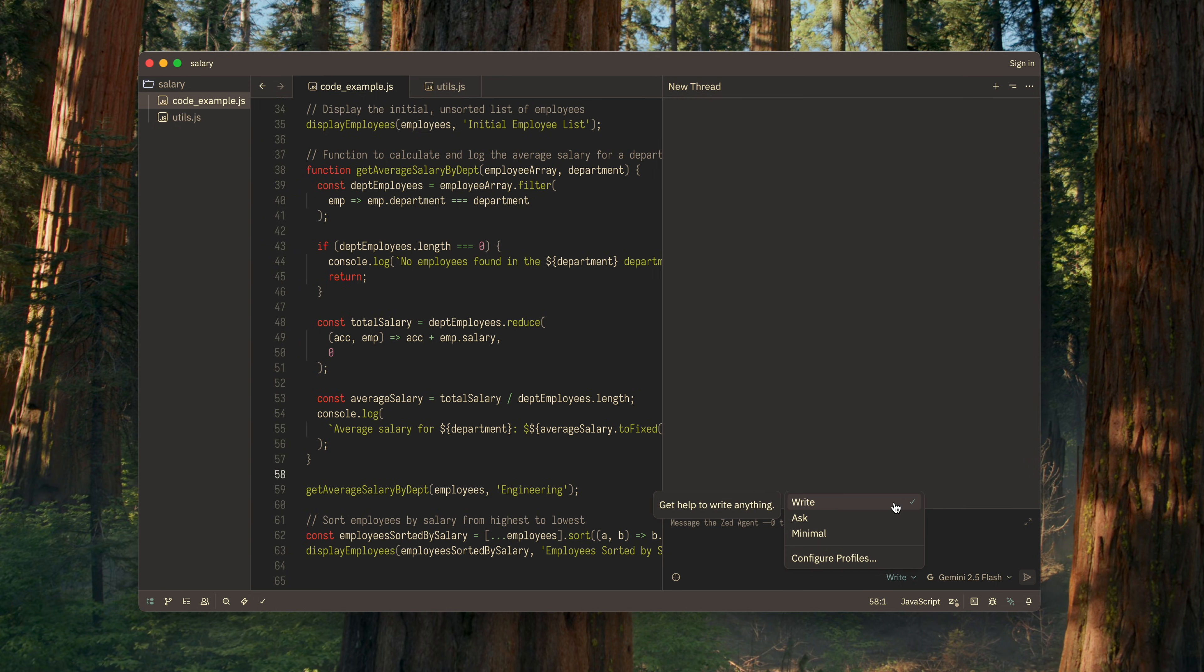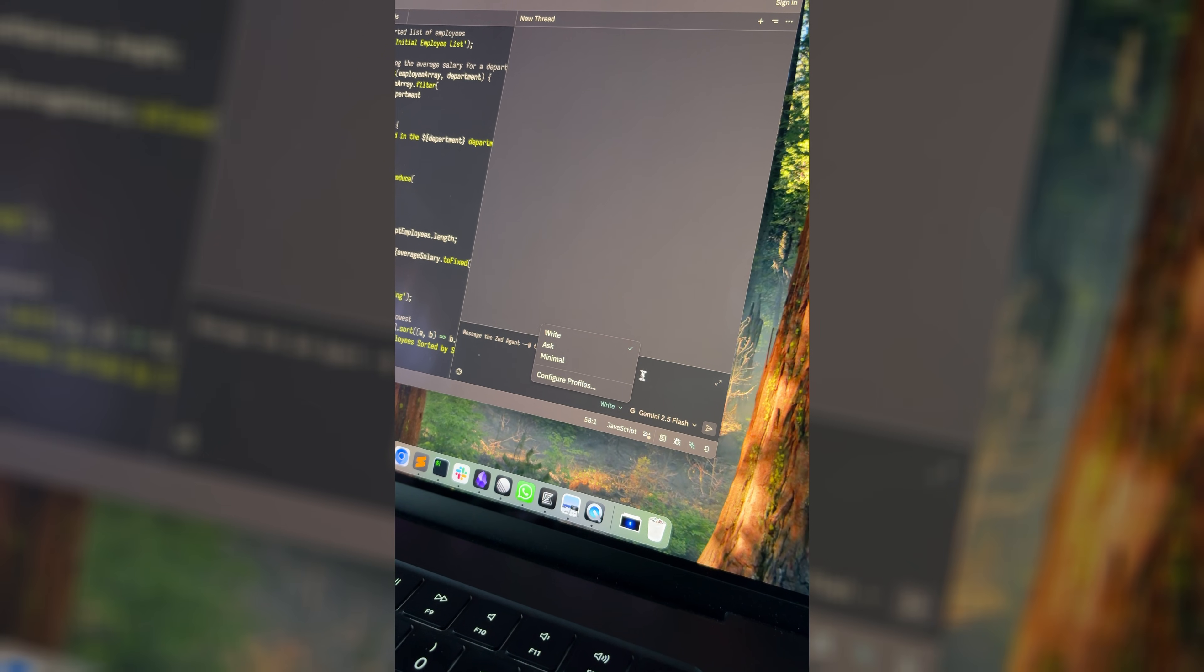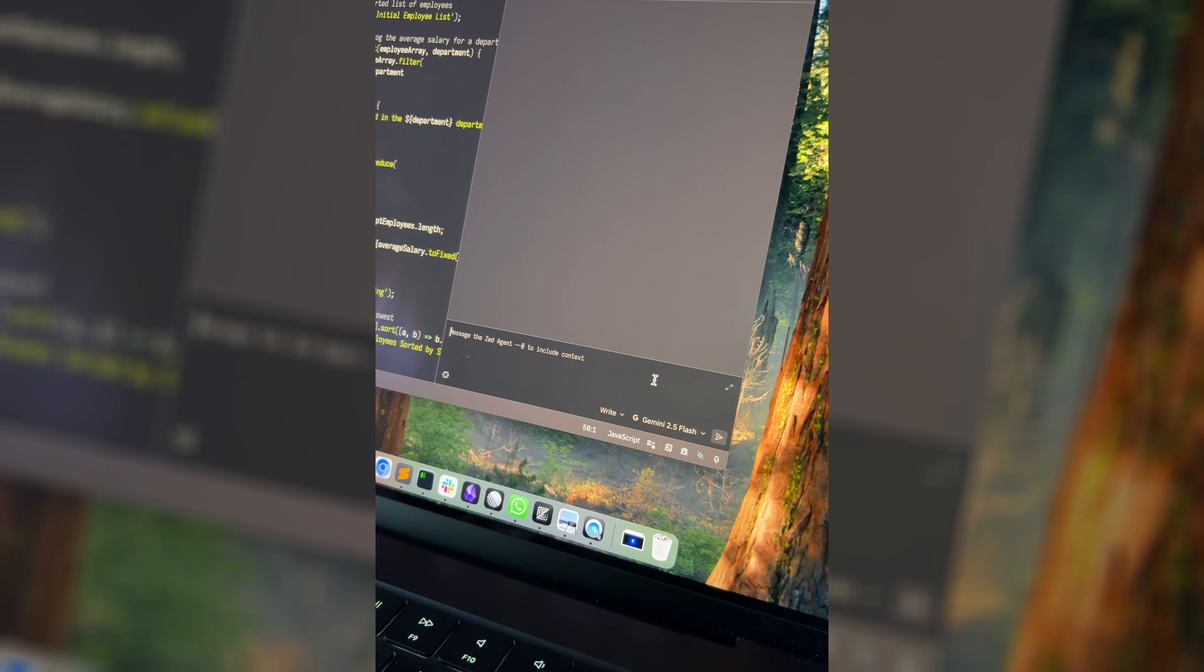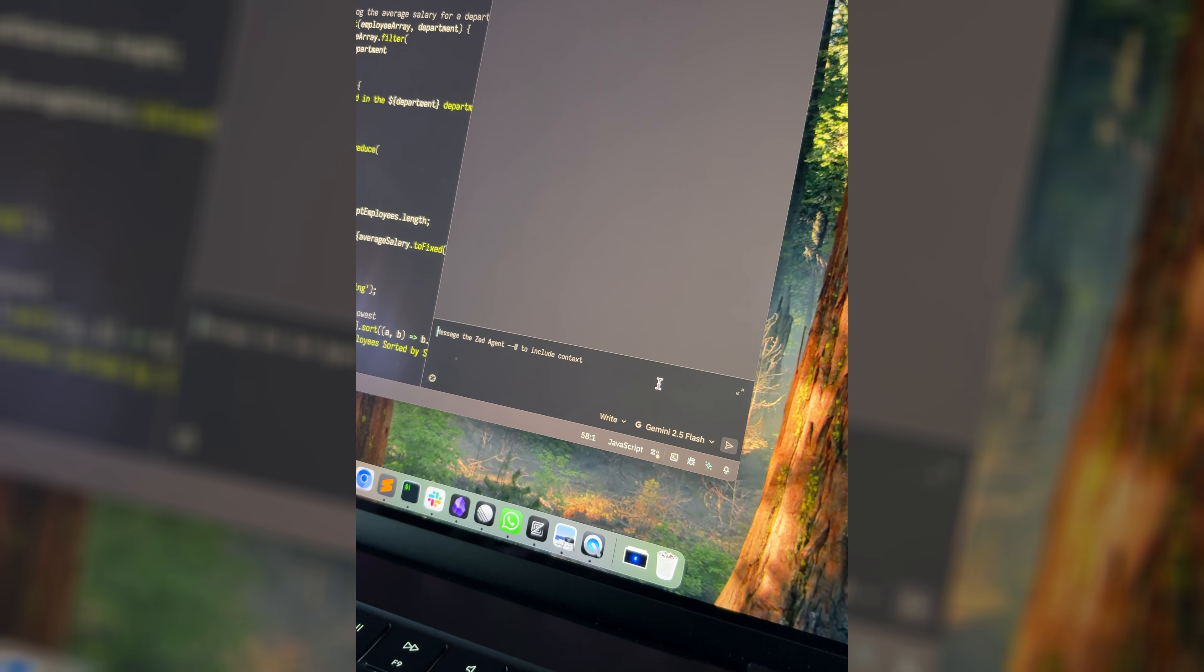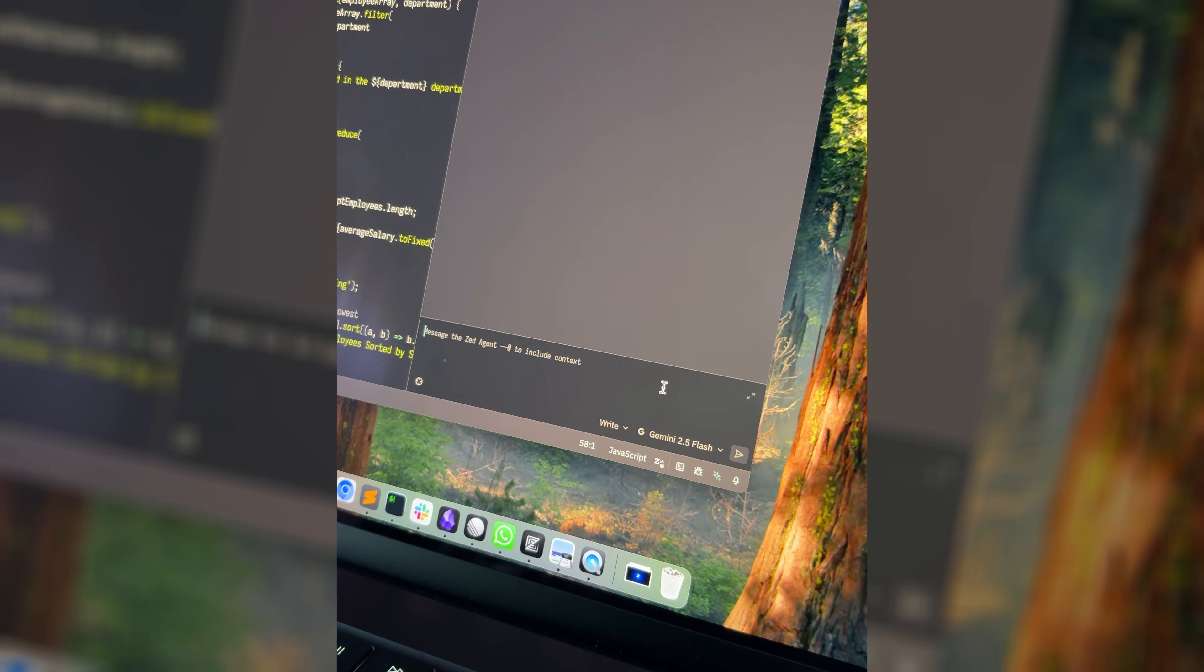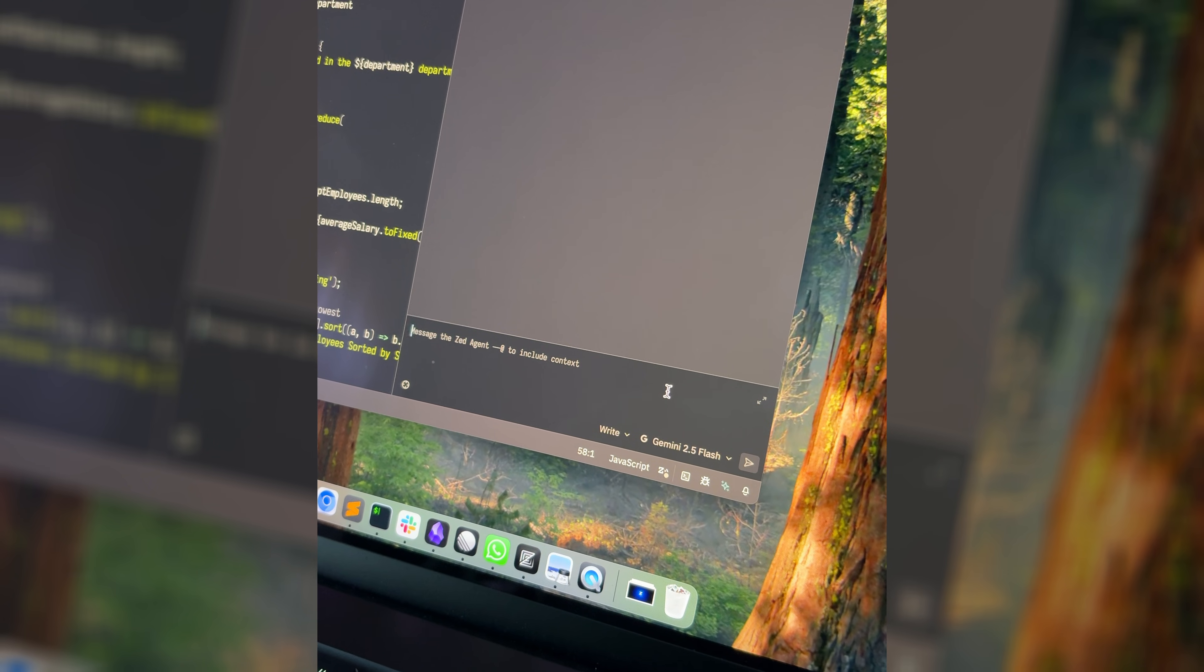I usually use the write profile. It allows the AI not only to read my code, but also to make edits. Don't worry though, it's safe. Before making any changes, the AI will always ask whether you want to apply them.